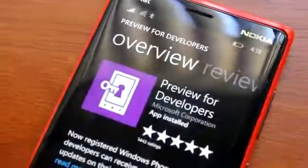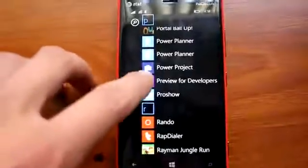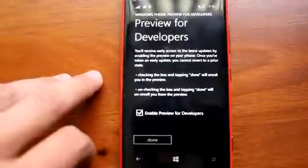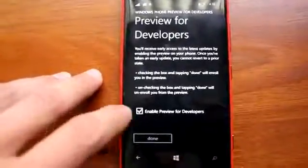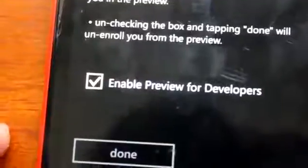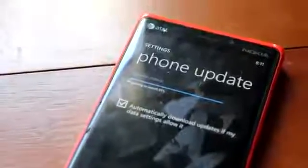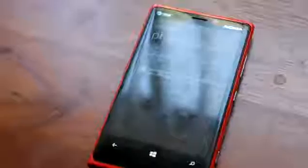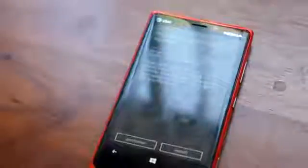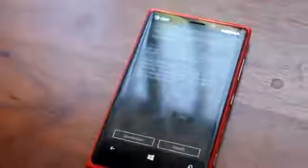Then you want to search for the Preview for Developers app and install that on your phone, and then check off the box that enables the Preview for Developers. After that, you'll be able to go to your phone's update and check for an update.